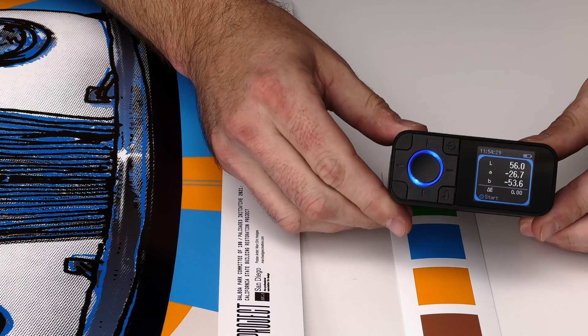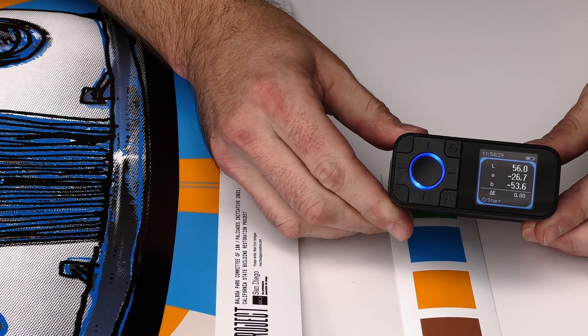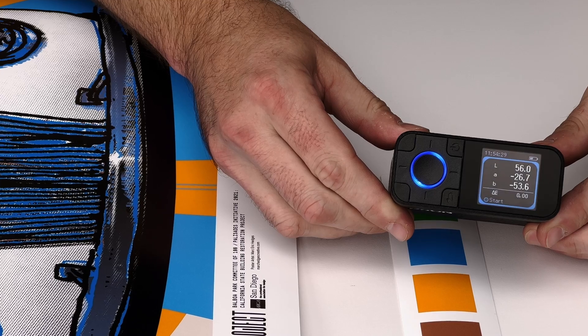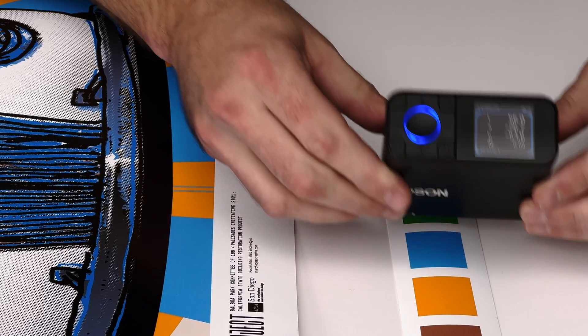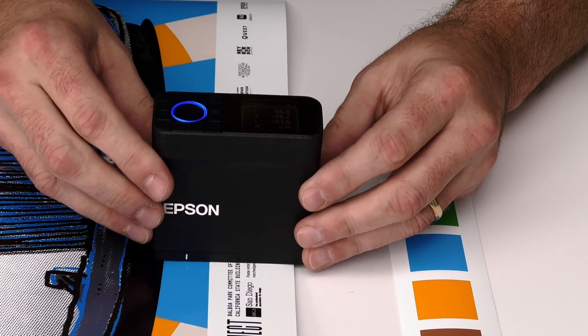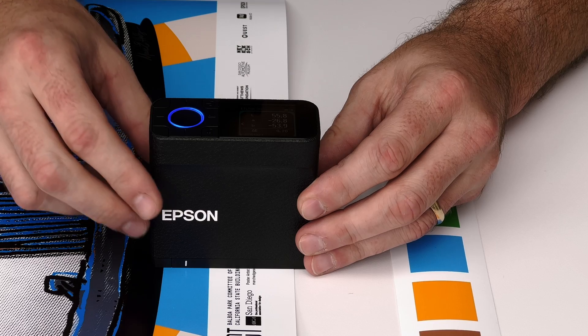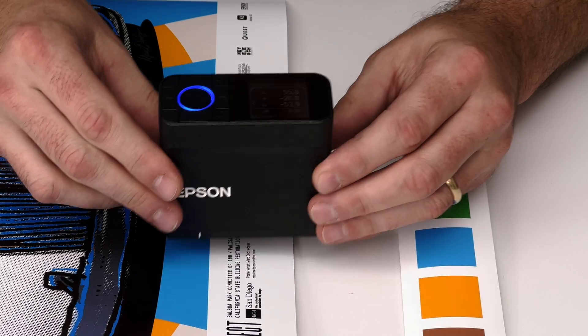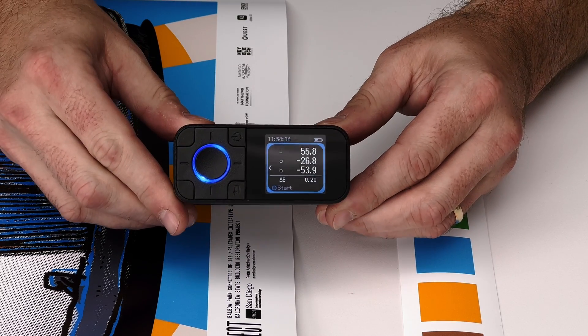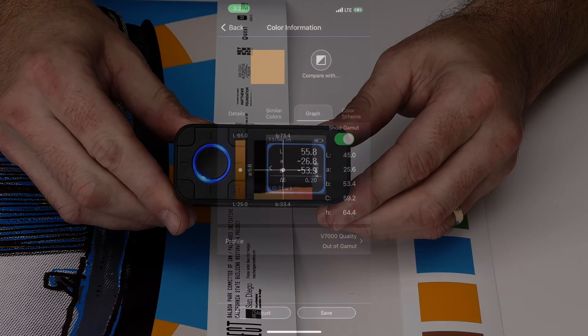The Epson SD10 is a powerful tool on its own. With the built-in screen and controls, you can compare two colors just about anywhere and collect up to 100 colors in the internal memory.